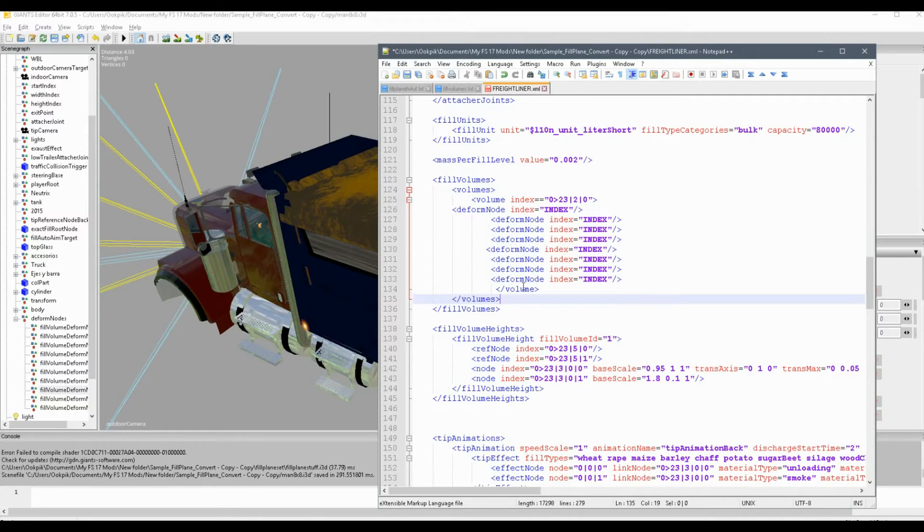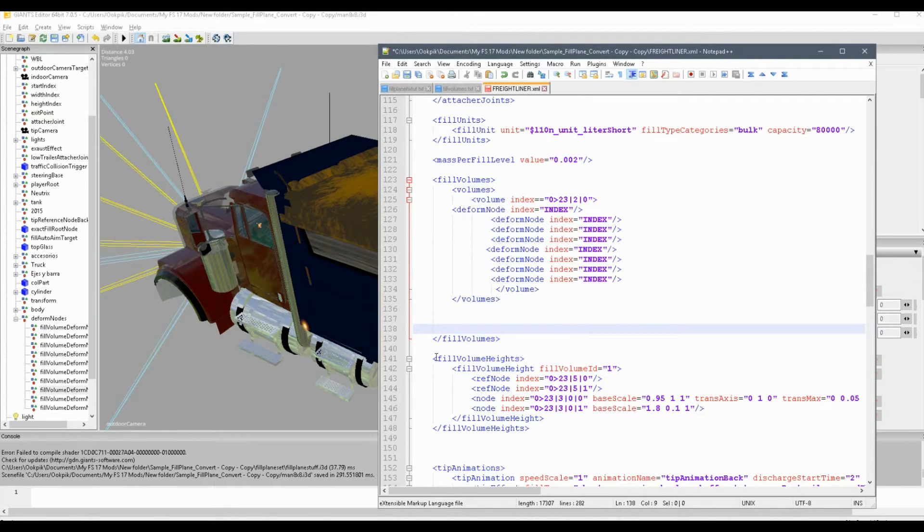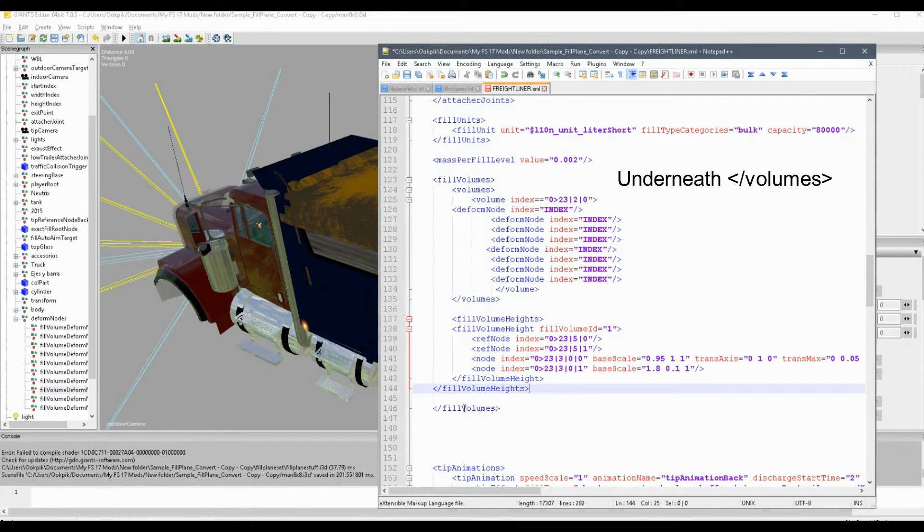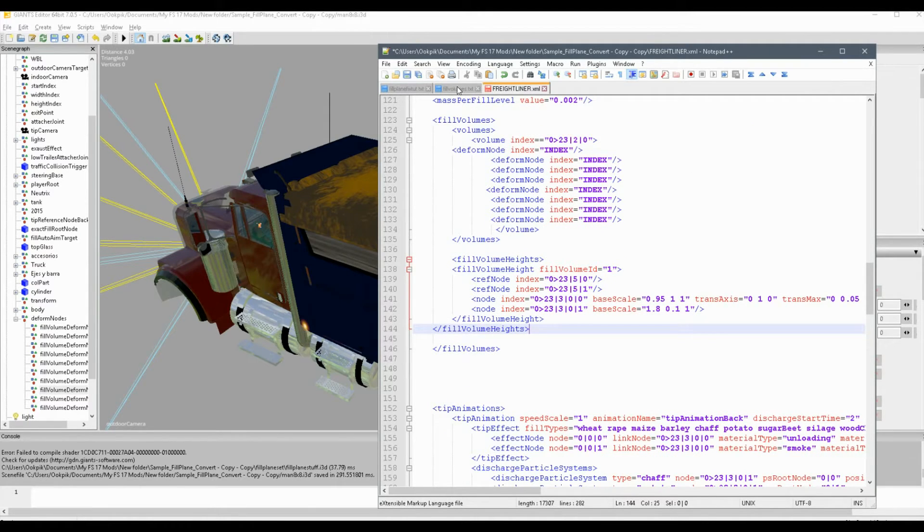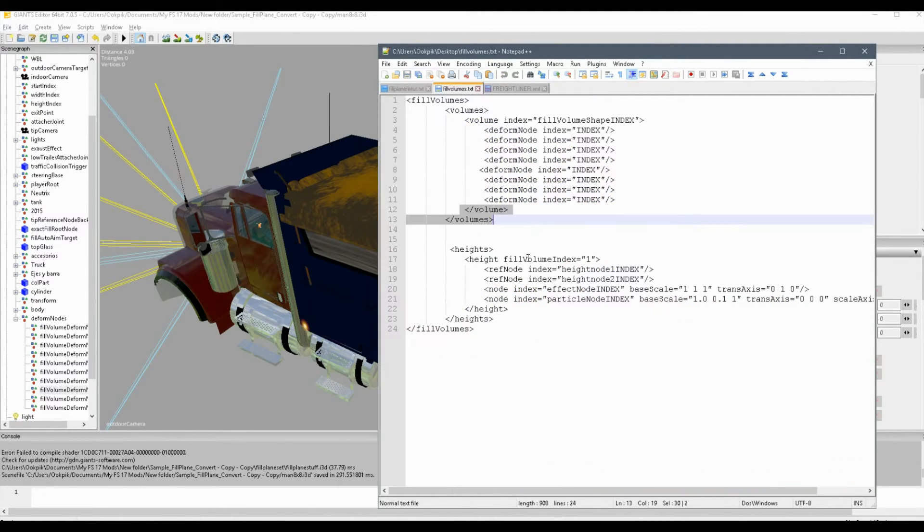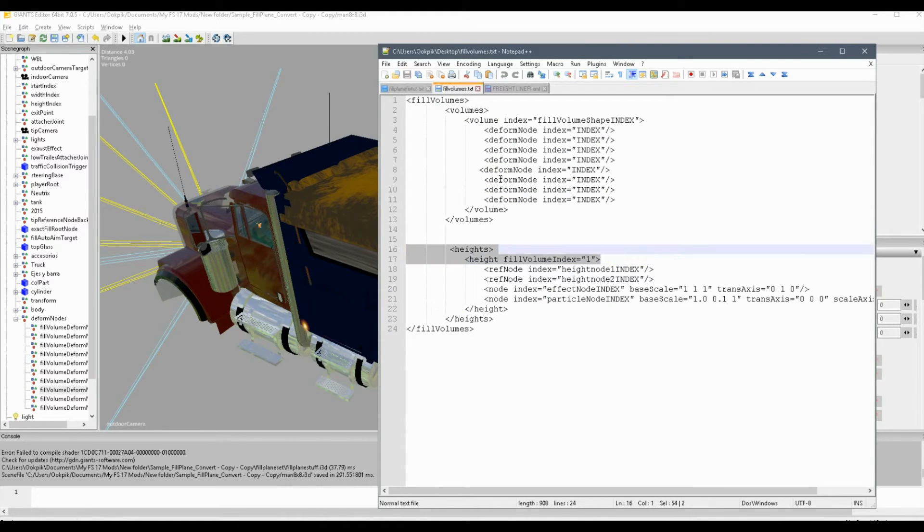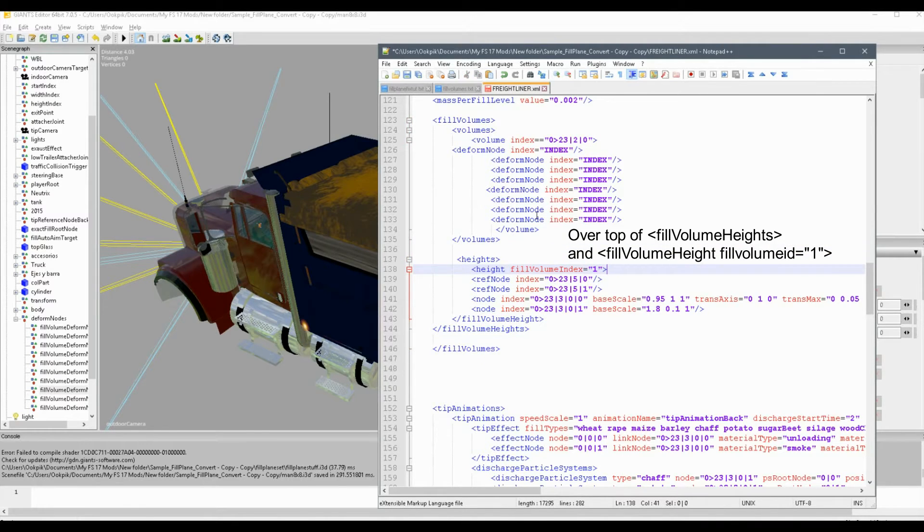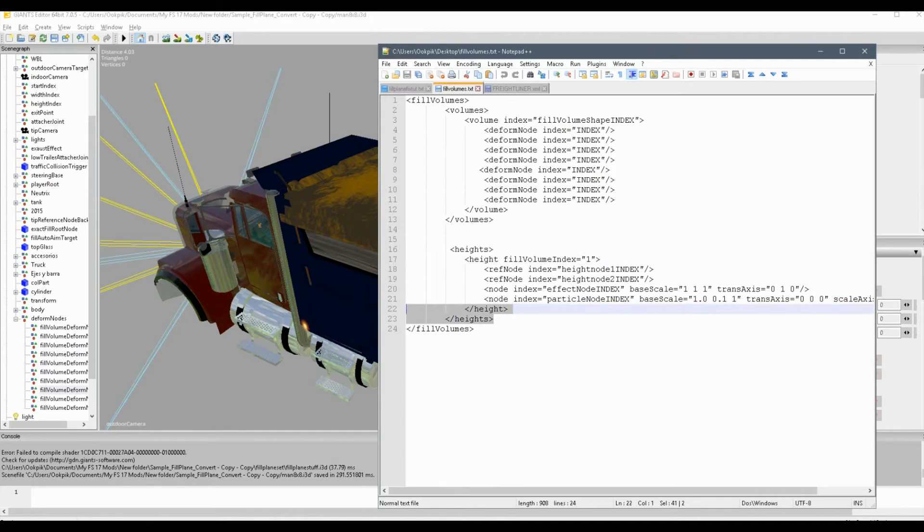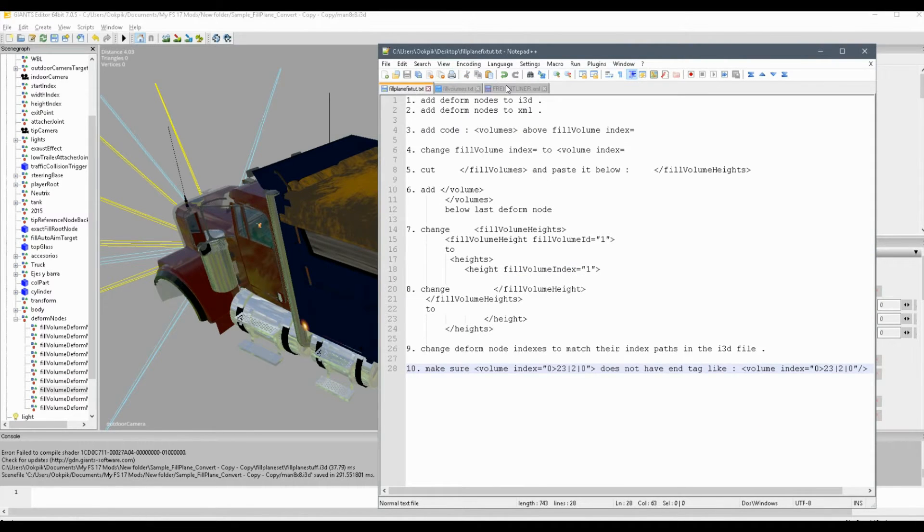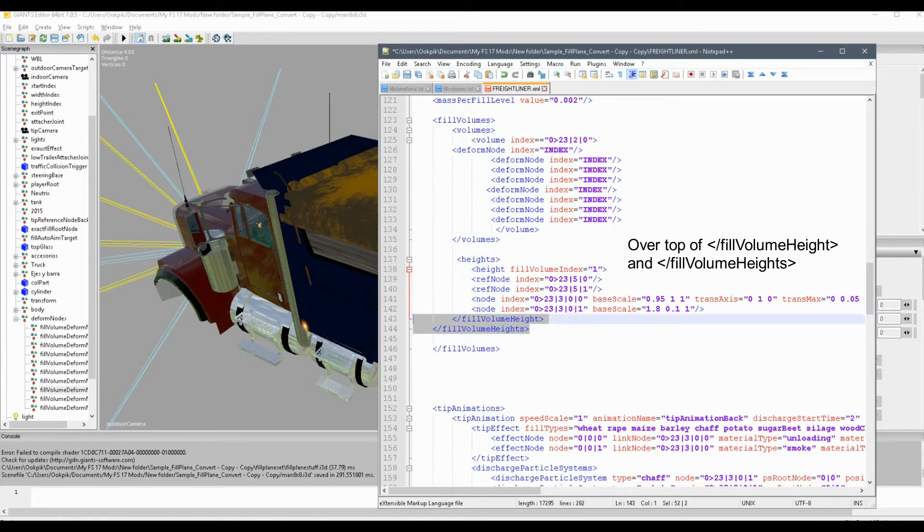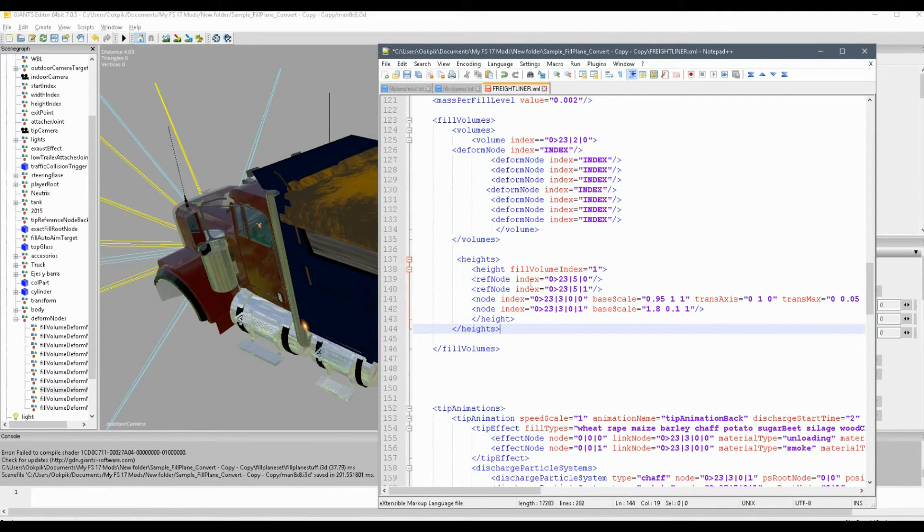And now next thing you're going to do is you're going to copy this here and paste it right over here. And now you're going to go here, copy this code, and paste it right here. Now the next thing you're going to do is you're going to cut fill volume heights, the whole block, and paste it in between fill volumes and fill volumes just like so. Now what you're going to do is you're going to take this here code, heights, height fill volume index, and paste it over this. And you're going to take height and paste it over here.